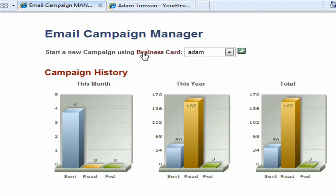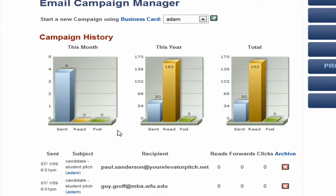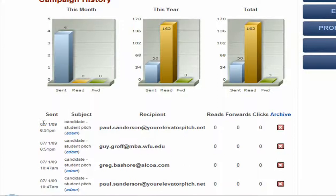At the top of the page we see a 'Business Card' hot link where you can go back and create additional business cards or edit them as needed. Below that we see a couple of different graphs that give us a visual representation of overall activity — how many emails you've sent out this month, how many were read, forwarded, and so on, then this year, and then your total amount of campaigns sent out.